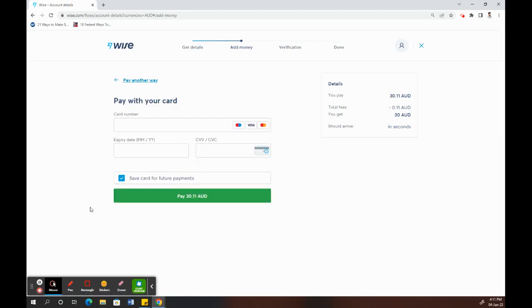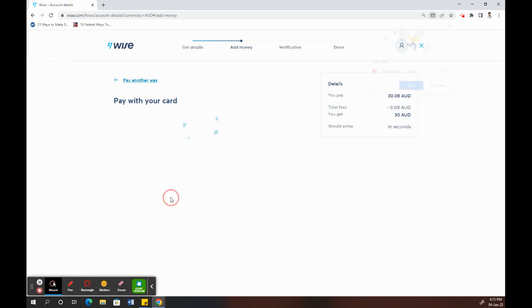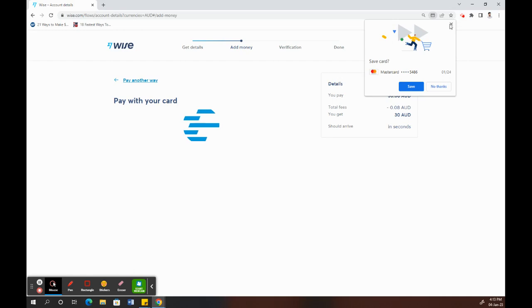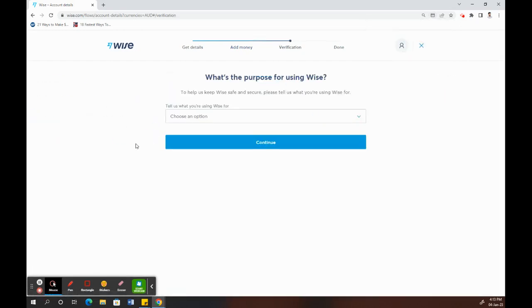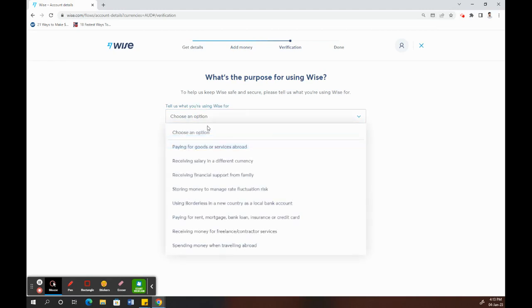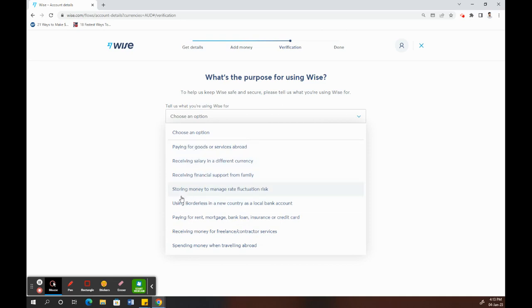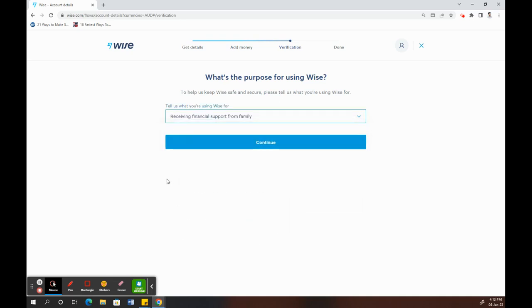You just have to type in your card details. Once you've plugged in your card details, just click on it. It's going to ask you some questions about why you're using this, so you can choose any of these reasons here.